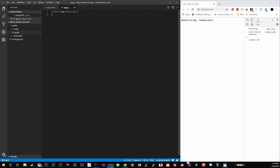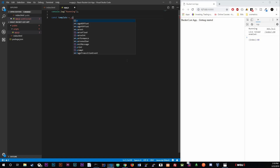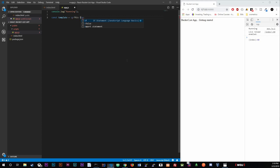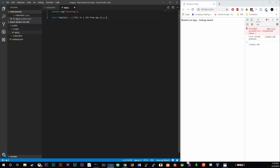Inside app.js we're going to create a const called 'template' and set it equal to a JSX paragraph element — something like 'This is JSX from app.js'. JSX stands for JavaScript XML, and this is what React runs off of. It creates JavaScript XML.